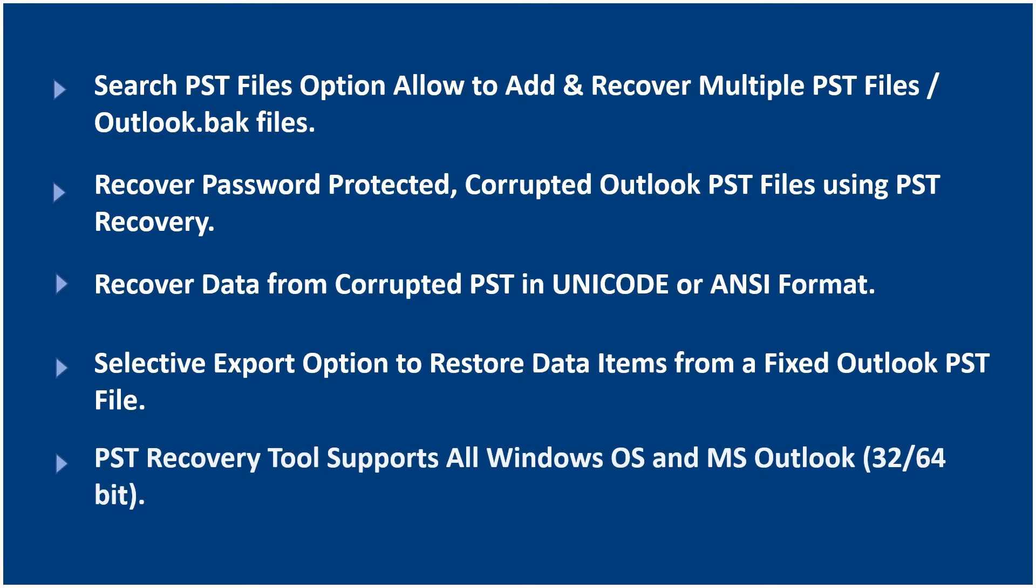PST Recovery tool supports all Windows OS and MS Outlook.